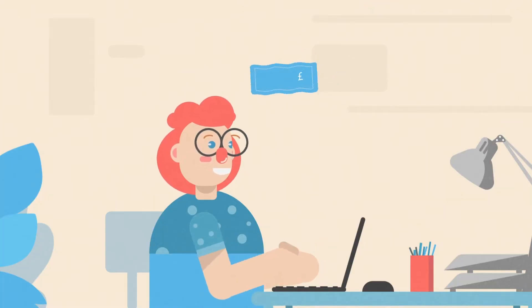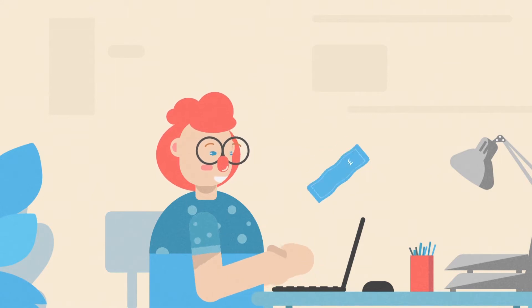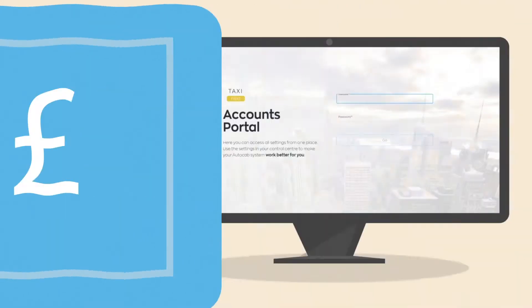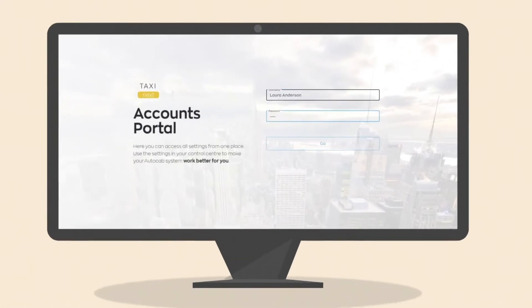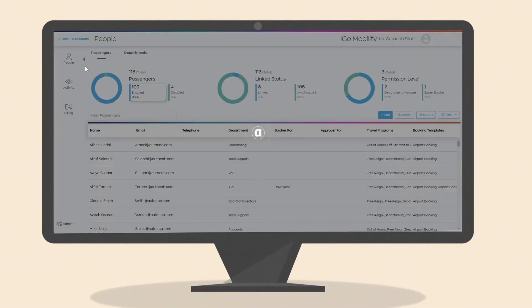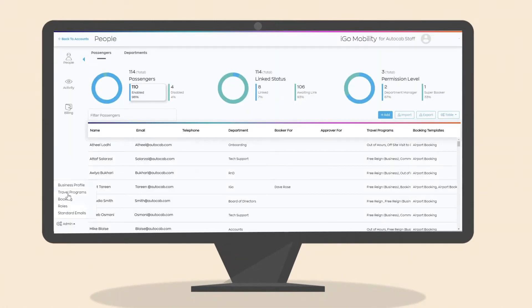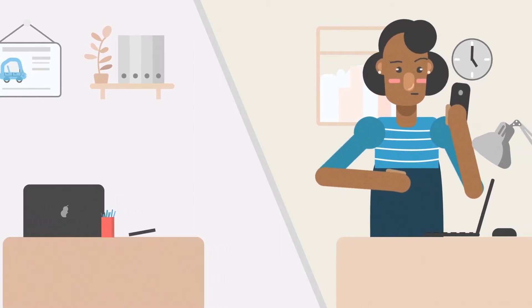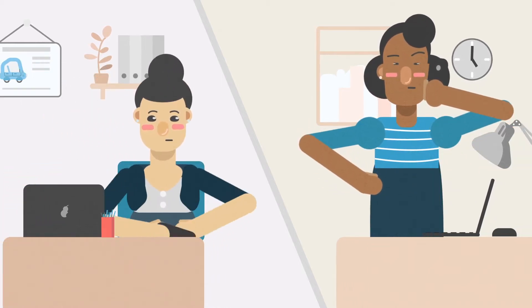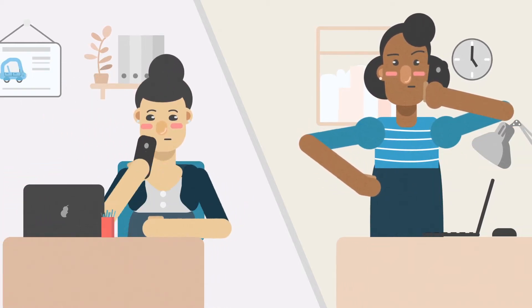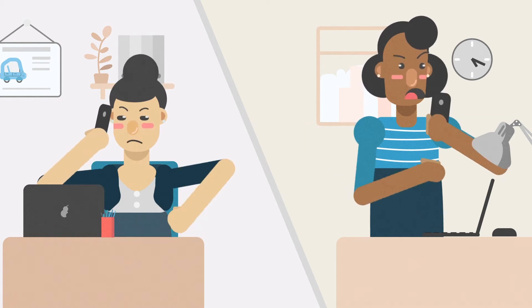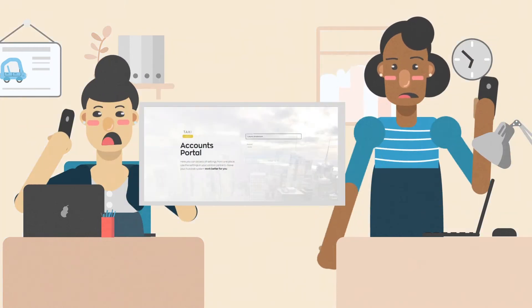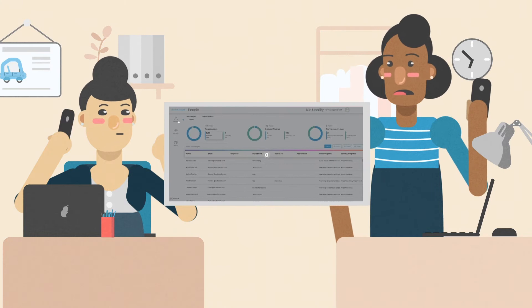Accounts Portal gives your account customers complete control over their journeys and taxi spend with a slick and easy to use platform. With full access and management of their own portal, you'll be able to automate communication between your account customers and your taxi phone, saving time and reducing unnecessary calls to your office.